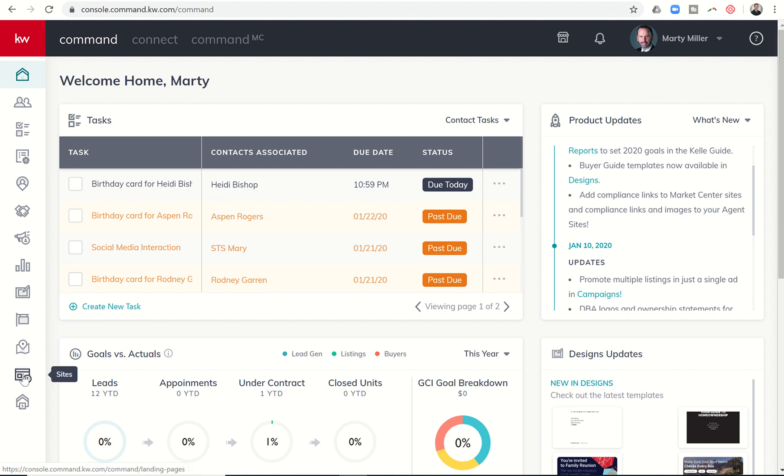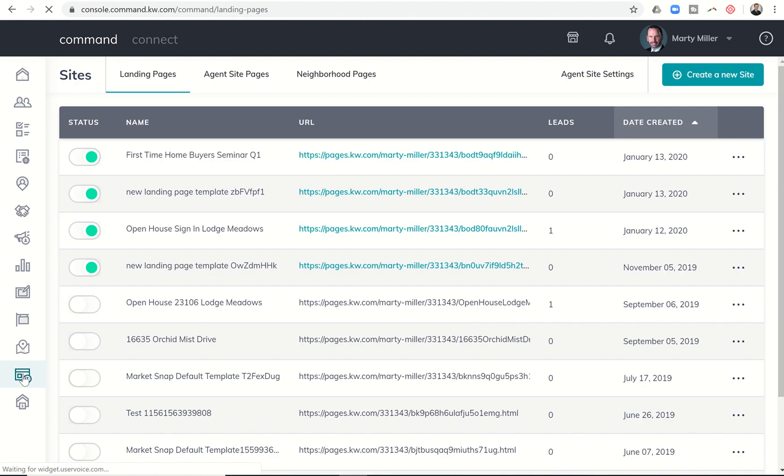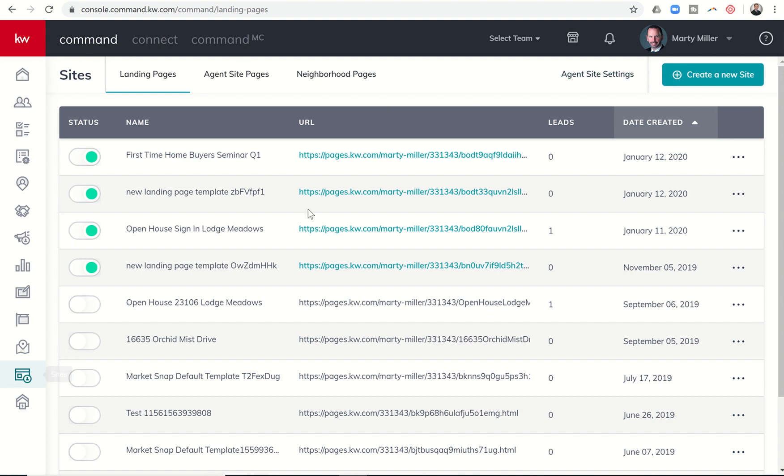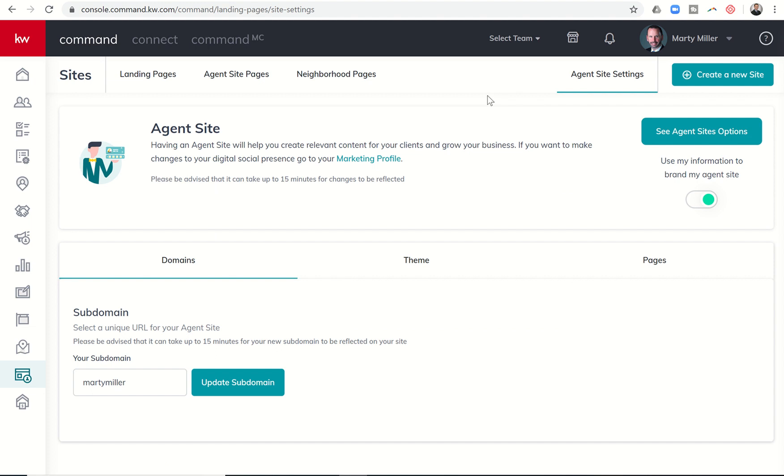I want to show you an update that you now have available within the sites, and that is the ability to now add logos and or additional links for compliance sake. If you come into sites here on the bottom left, you're going to click on agent site settings.